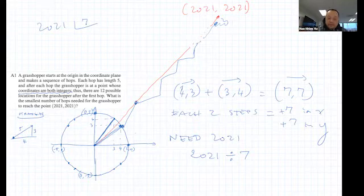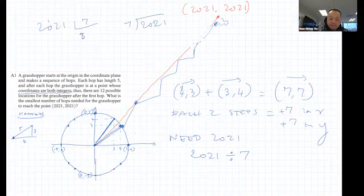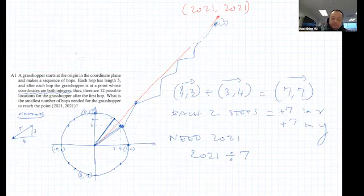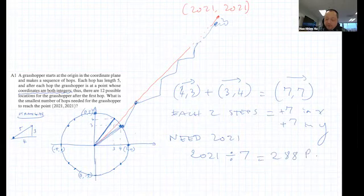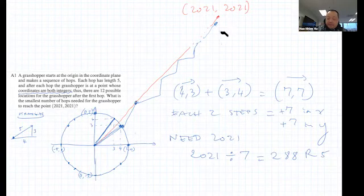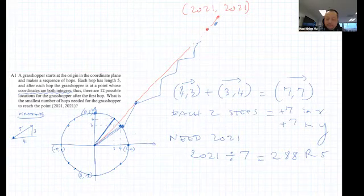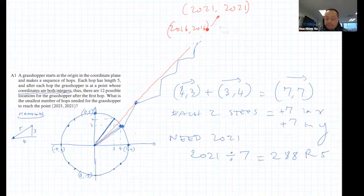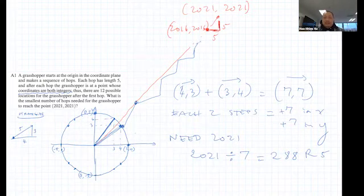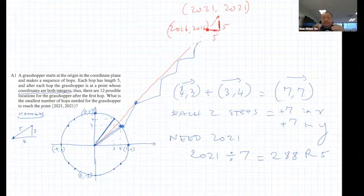So I'm going to take 2021 and divide by 7. 2021 ÷ 7 equals 288 with a remainder of 5. That actually works out nicely, because that means after running 288 repetitions you'll be landing at (2016, 2016). And then from there, just do another +5 in X and +5 in Y and that gets you there. It sounds like it works because there's no step along the way where you're slowing down, except for the very last two steps.